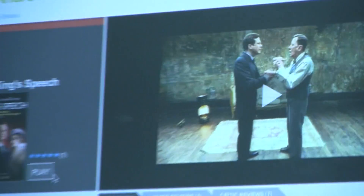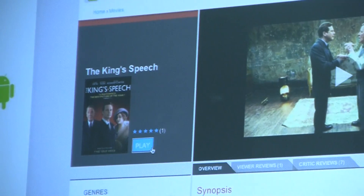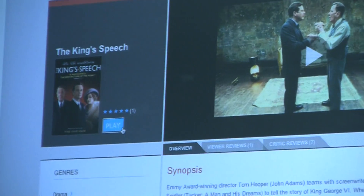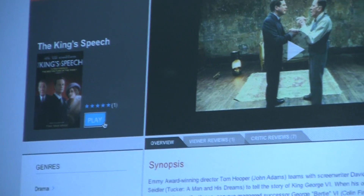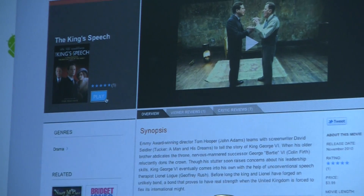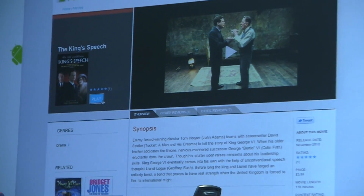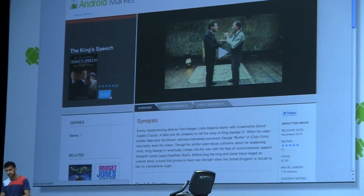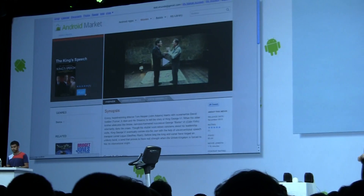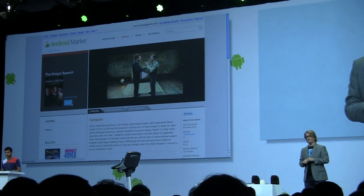Movies on Android Market have a 30-day rental period during which you can begin watching. Once you've started watching, you have 24 hours to complete viewing of your movie. I could view the movie right here on the Android Market website, streaming from the cloud.